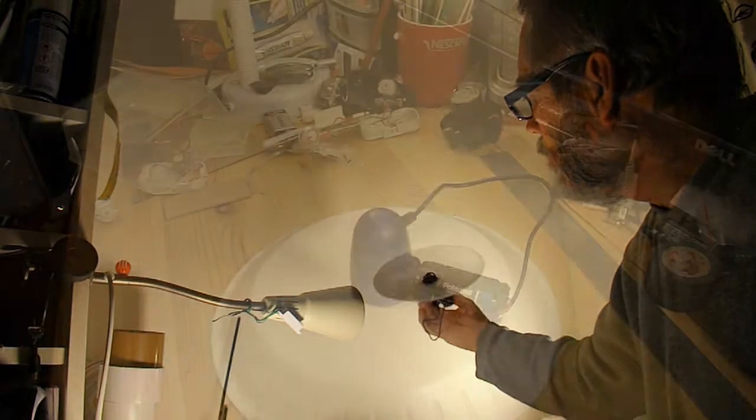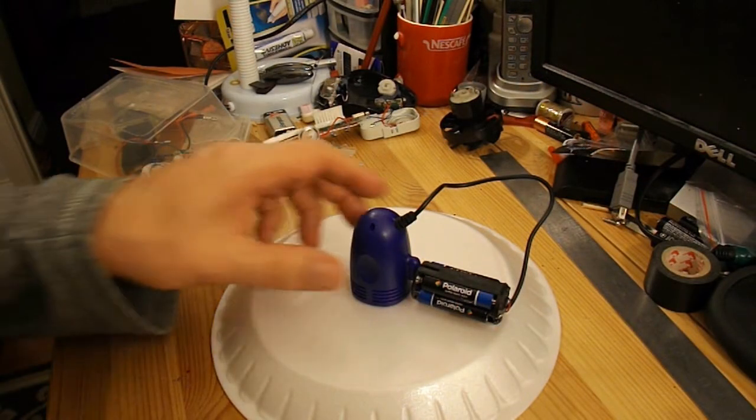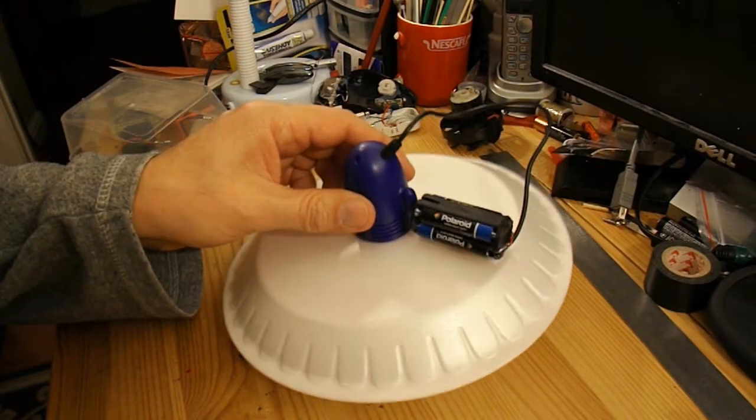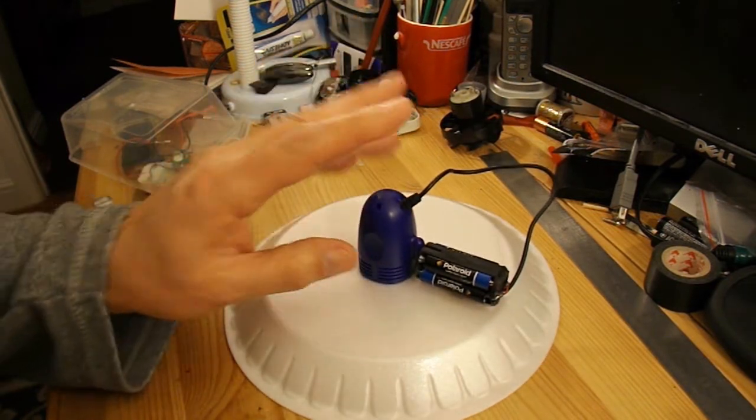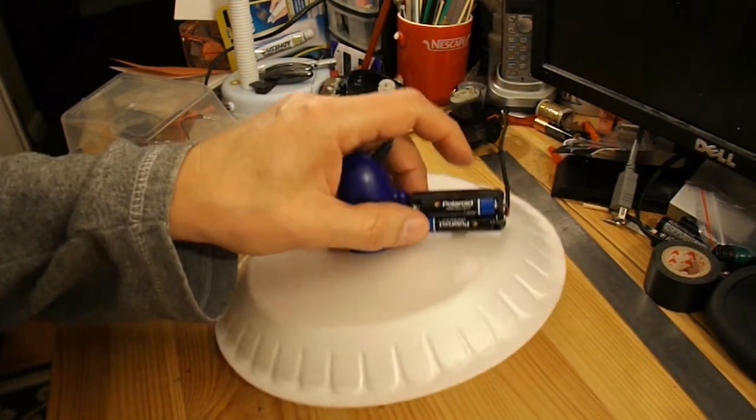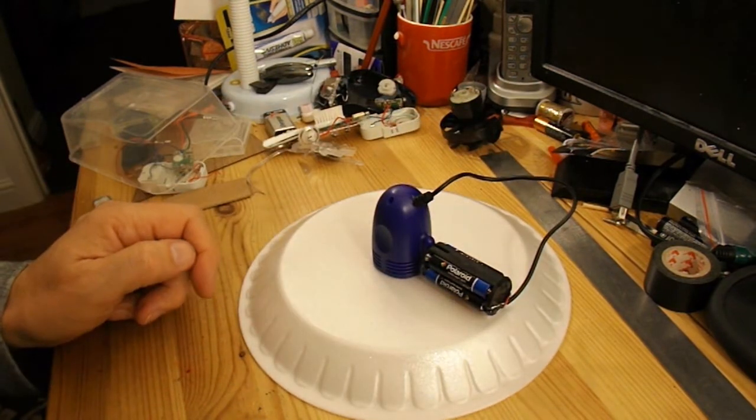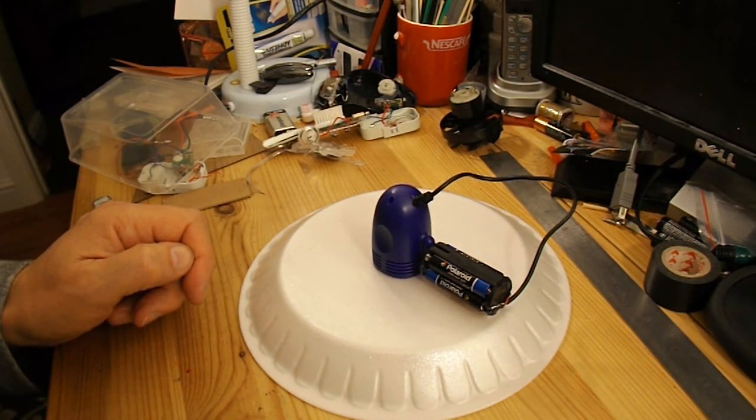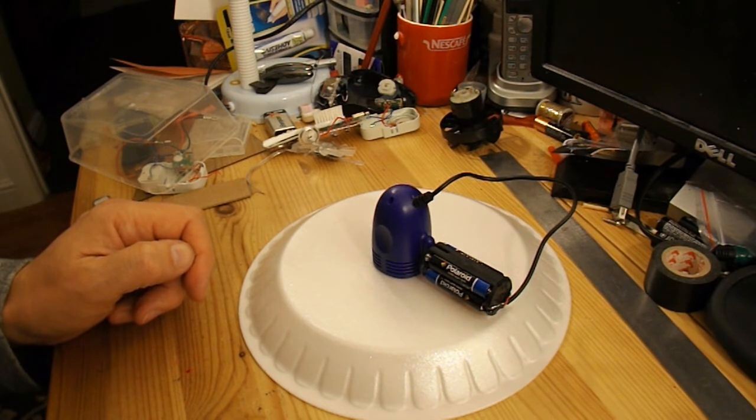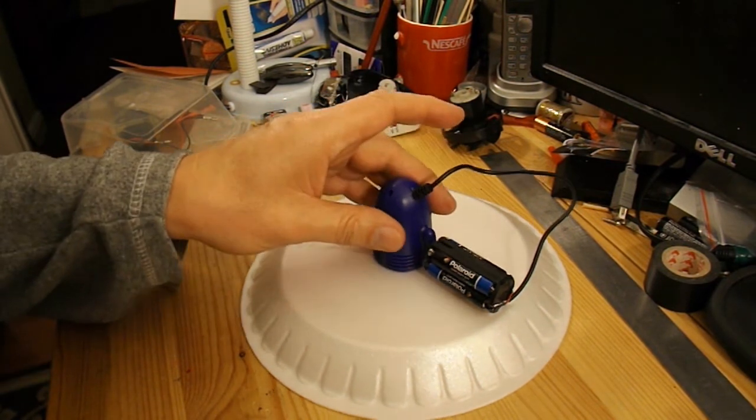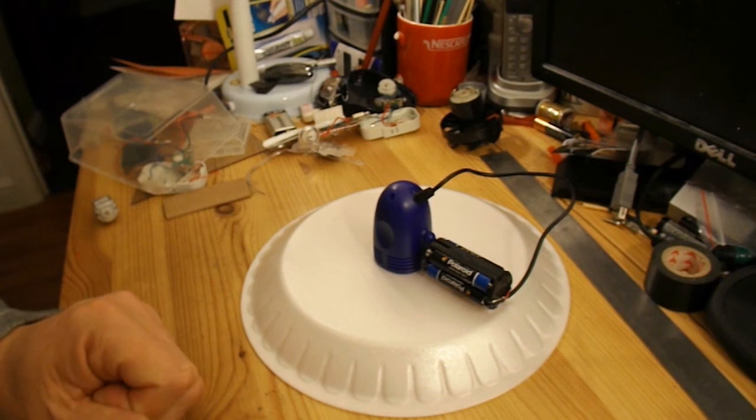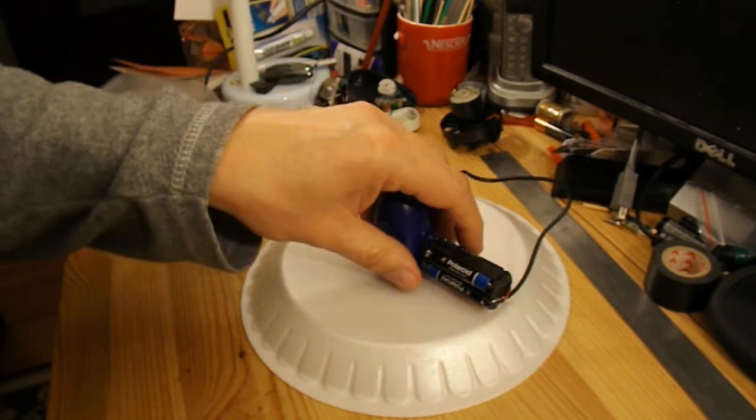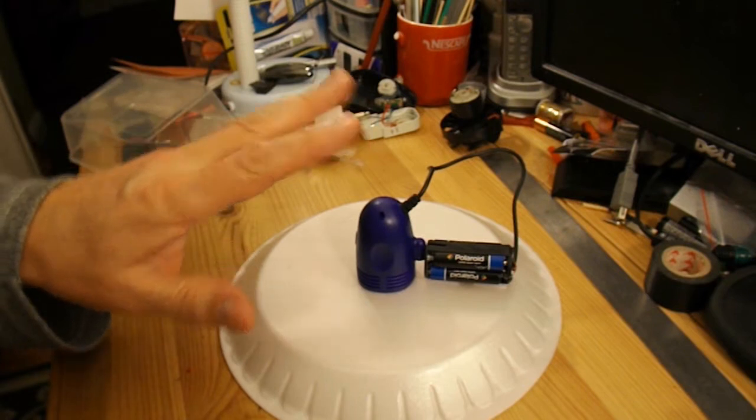I think the logical thing would be to do that, to make this a series or at least a two part video and stop there for now. Because that's the initial experimentation. We have at least proved that we can get something that will stick itself to the wall. What we haven't done is produced any form of movement. So I'll do a quick summary of this.